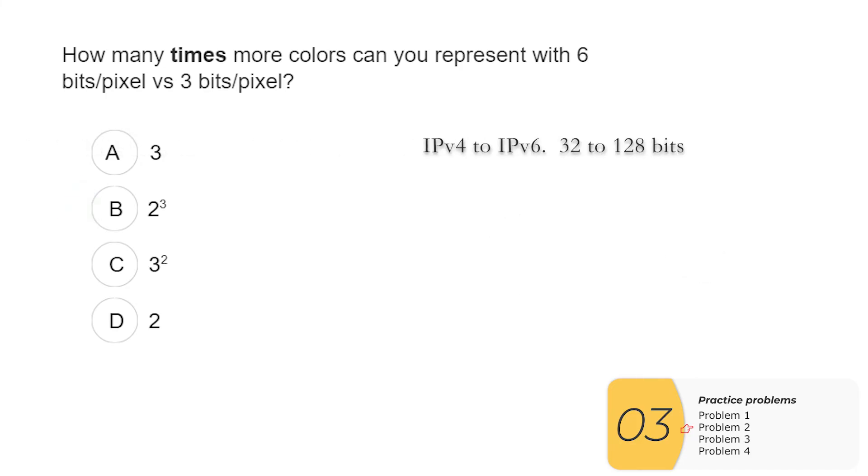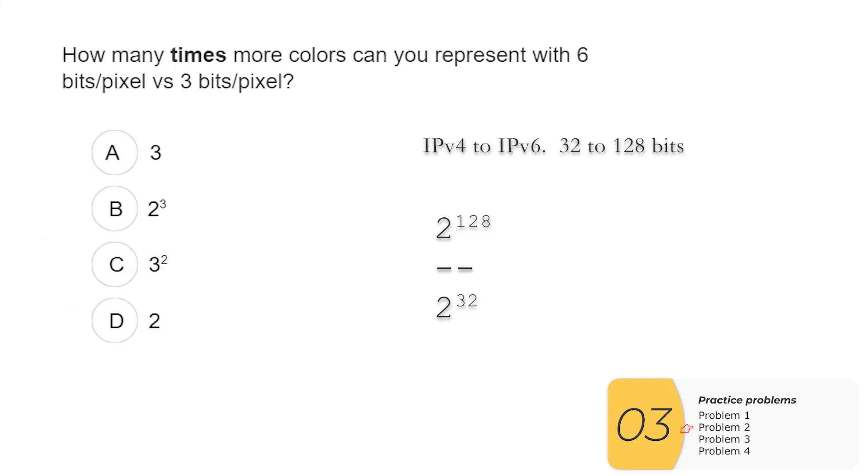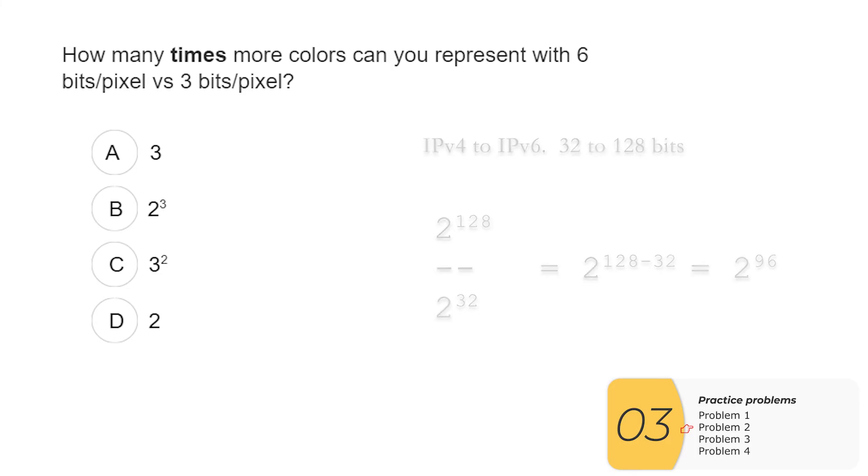How many more IP addresses do I have? So we do the exact same thing. It'll be 2 to the 128 over 2 to the 32, which is equal to 2 to the 128 minus 32, which is equal to 2 to the 96. So the answer would be 2 to the 96.